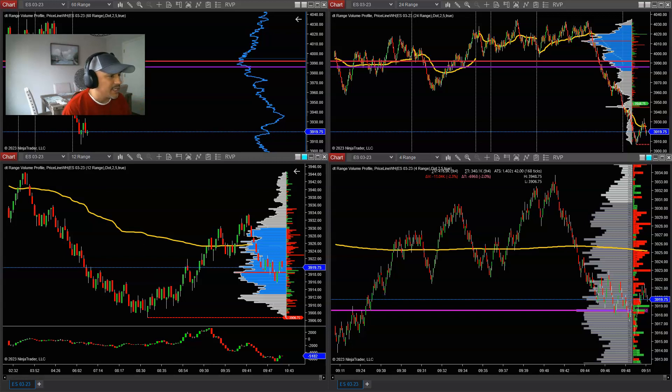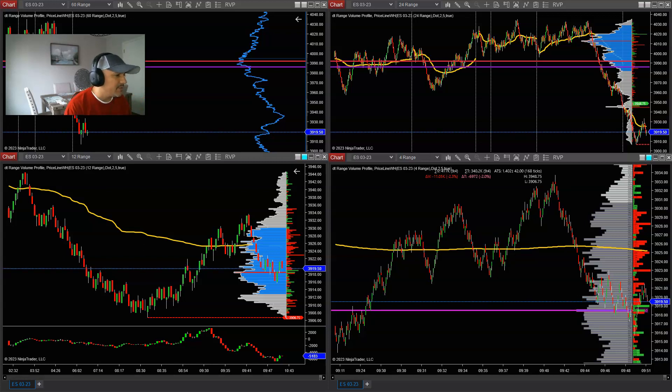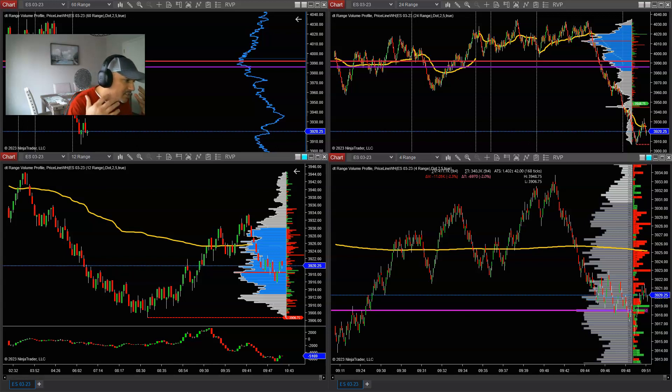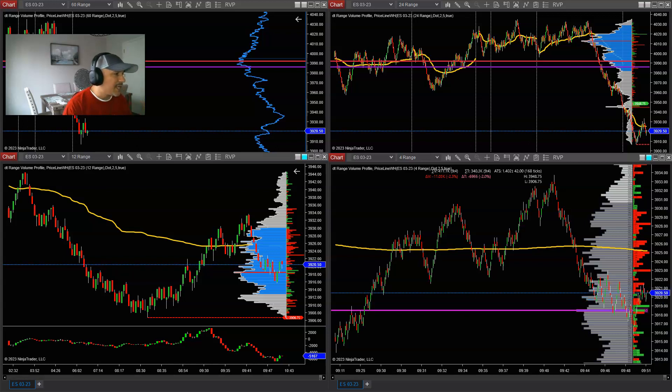This is going to be a live recorded session of me trading the e-mini S&P 500. Let's jump right into it, watch the intro, and we'll be right back.